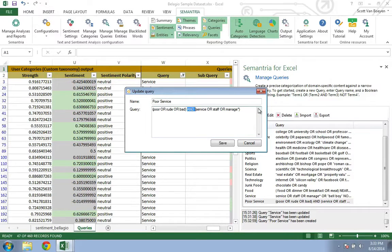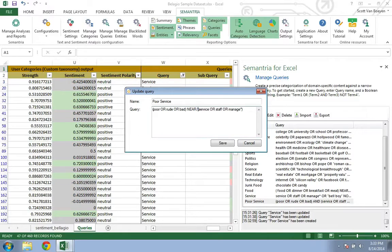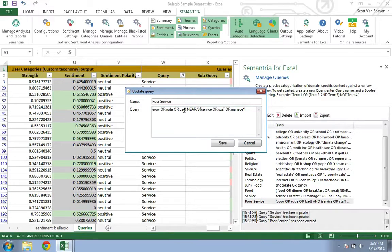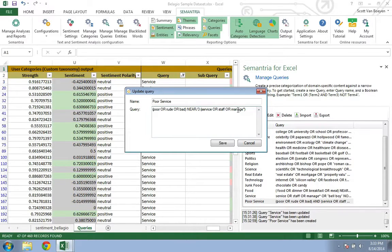But if we edit this query and replace the AND operator with the NEAR3 operator, Semantria will only tag a document if a term from the first set of brackets is within three words from a term in the second set of brackets.